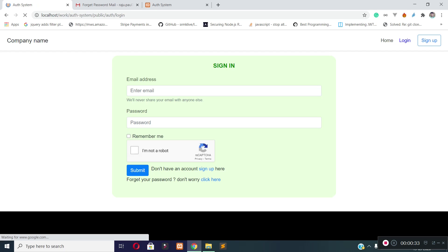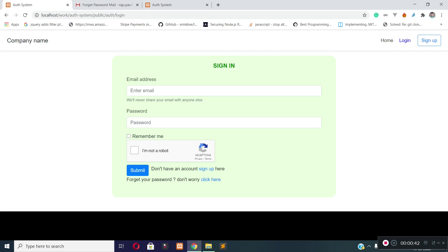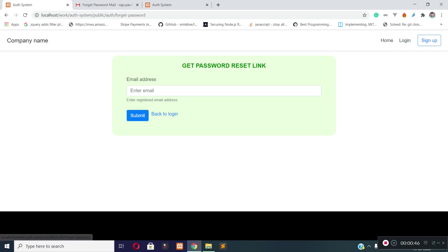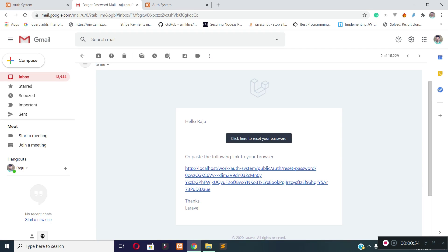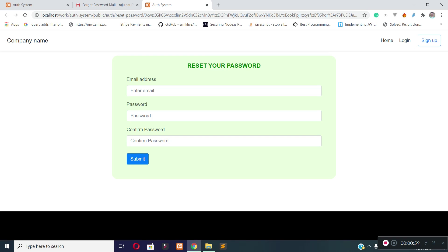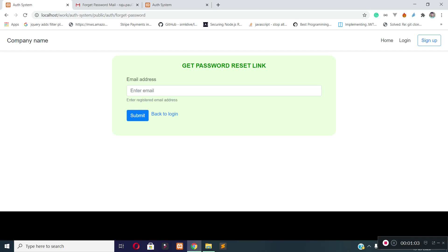Sign-in functionality with Google Recaptcha, and I will also check email verification status and user active status during sign-in. Forget password functionality — by entering a registered email address, the user will get a reset password link to their registered email address, and on clicking that URL, the user will be redirected to a page from where they can reset their password.